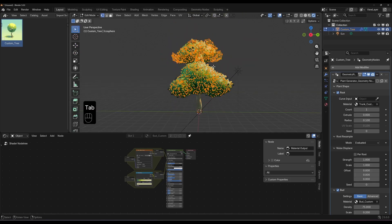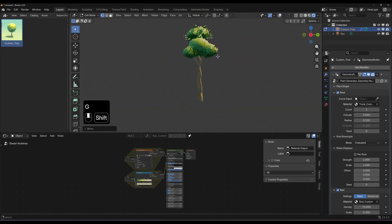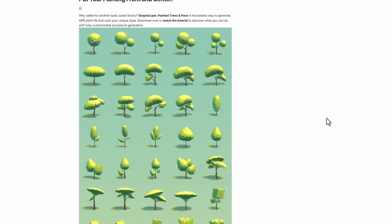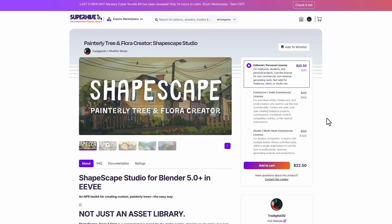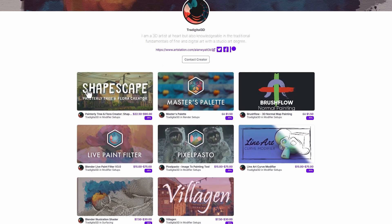ShapeScape also comes with animated elements to bring your scene to life. Whether you're thinking about painted trees, floras, a stylized approach, or even anime-style texturing for your Blender scenes, you can now rely on this tool. The folks at Traditional 3D have made this possible and have a couple of cool things available to explore.